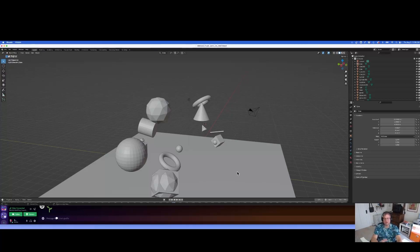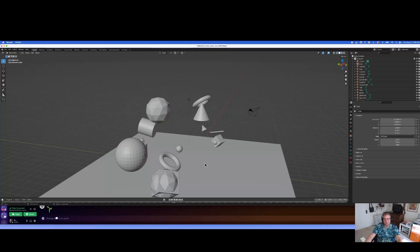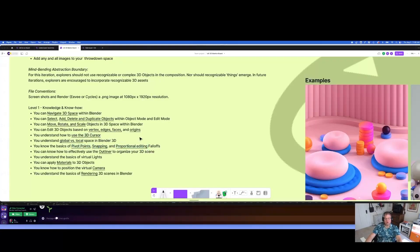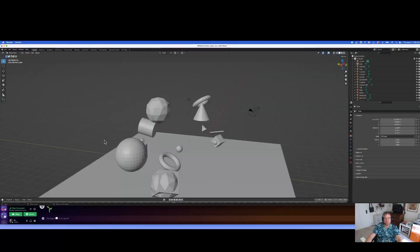So I am going to go just a touch longer because I want to get through both the snapping and proportional editing. That will round out this little central chunk here. And then we'll pick up with other stuff next week.